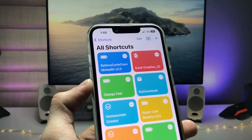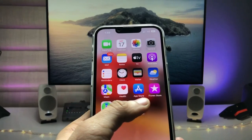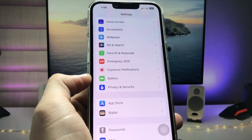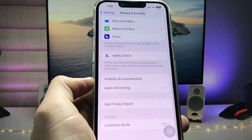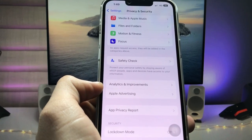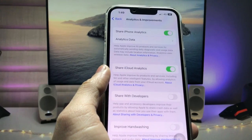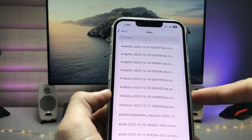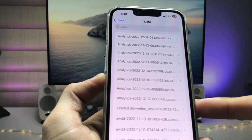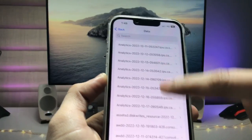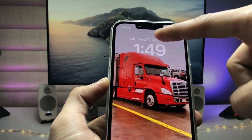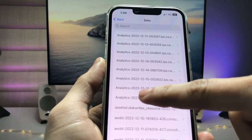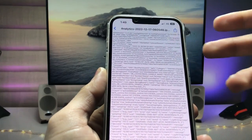Now go back and open the Settings app. Go to Privacy and Security, scroll up, and tap on Analytics and Improvements, then tap on Analytics Data. We need to pick the latest date from the analytics — as you can see today is the 17th, so select 17th December 2022 as the latest date.